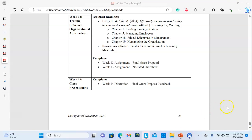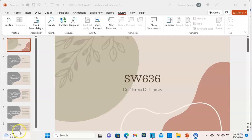So that's the syllabus. I encourage you to download a copy and put dates next to when things are due so that you can keep up with the requirements for the course.